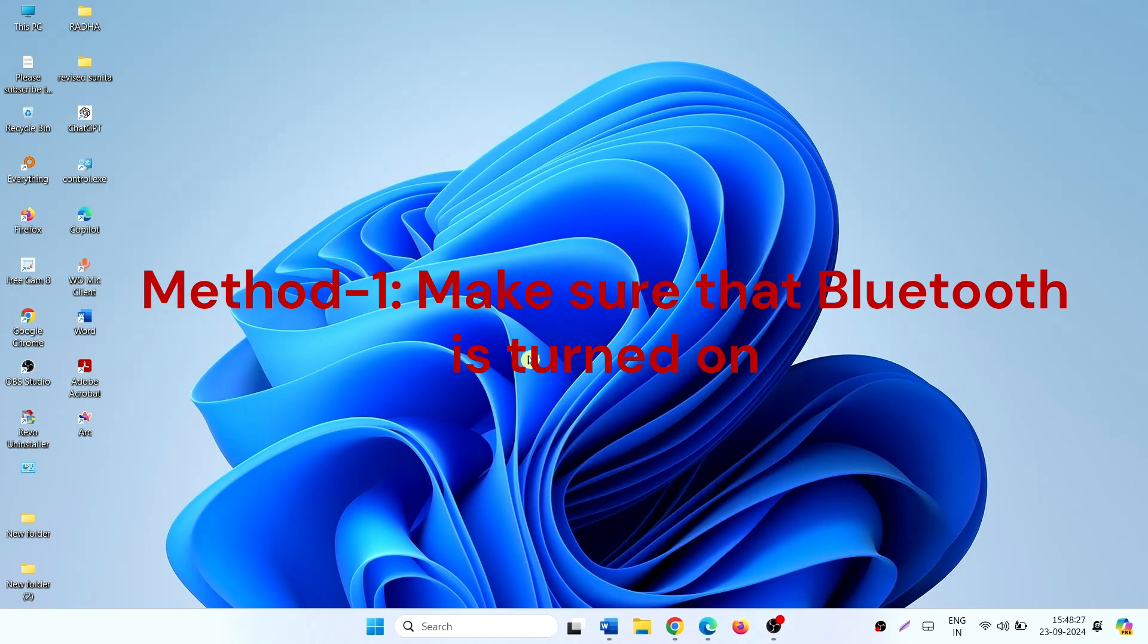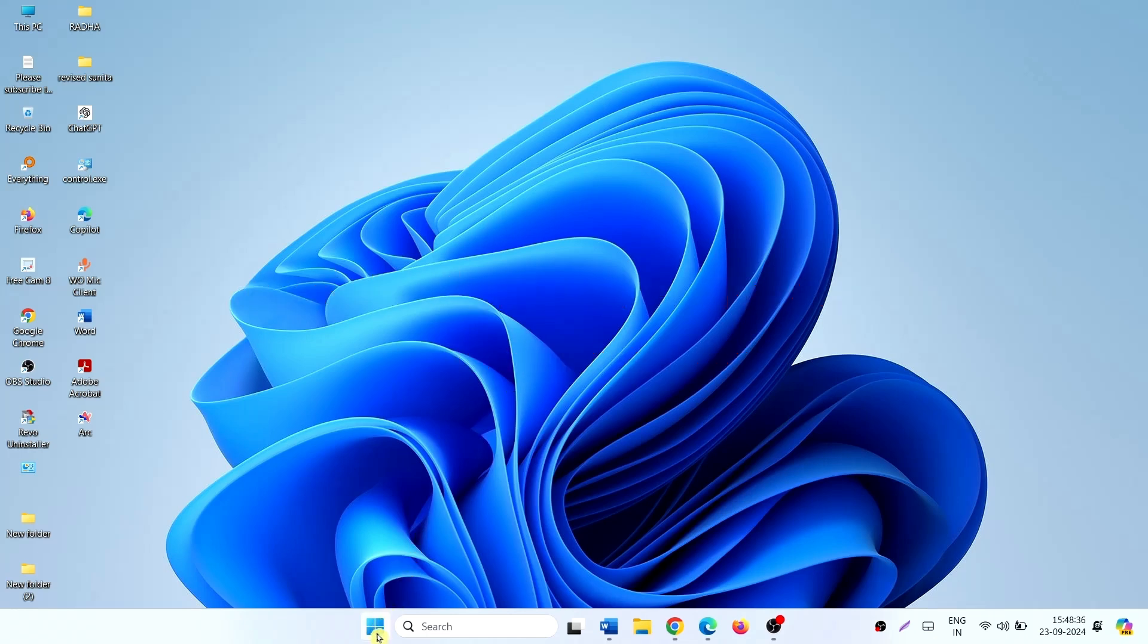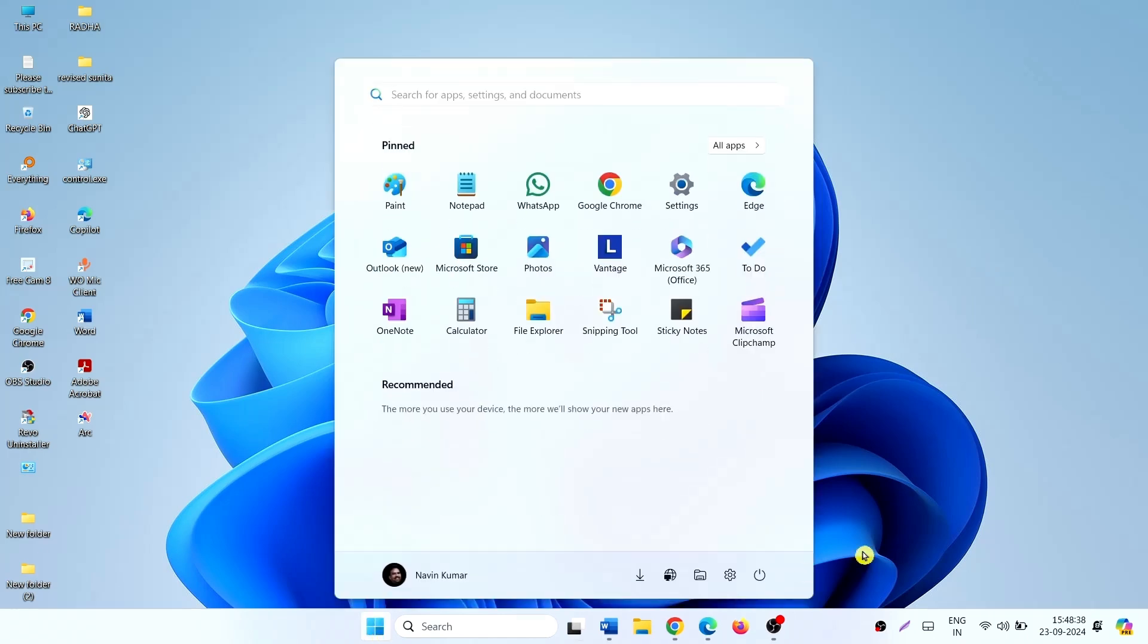Method 1: Make sure that Bluetooth is turned on. Click on Start, click on Settings.